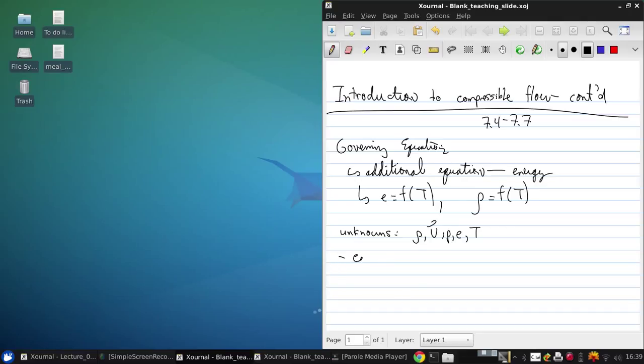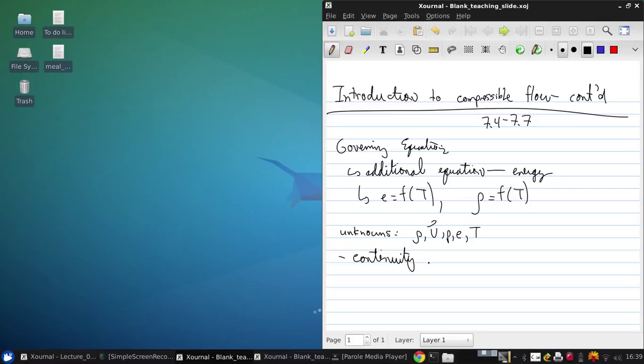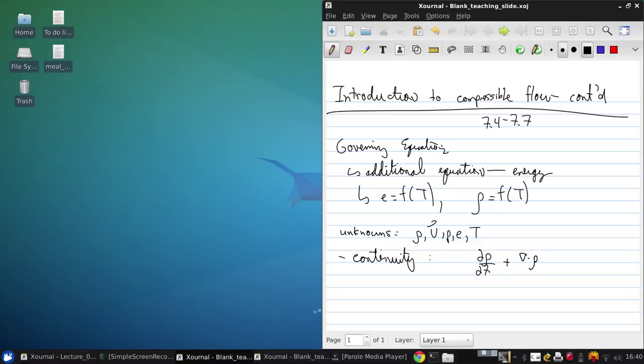These are going to be the continuity equation, conservation of mass, which is written in integral and differential forms in the notes, but I'll just write them in shorthand here, in differential form. So this is d rho dt plus grad dot rho v equals zero.